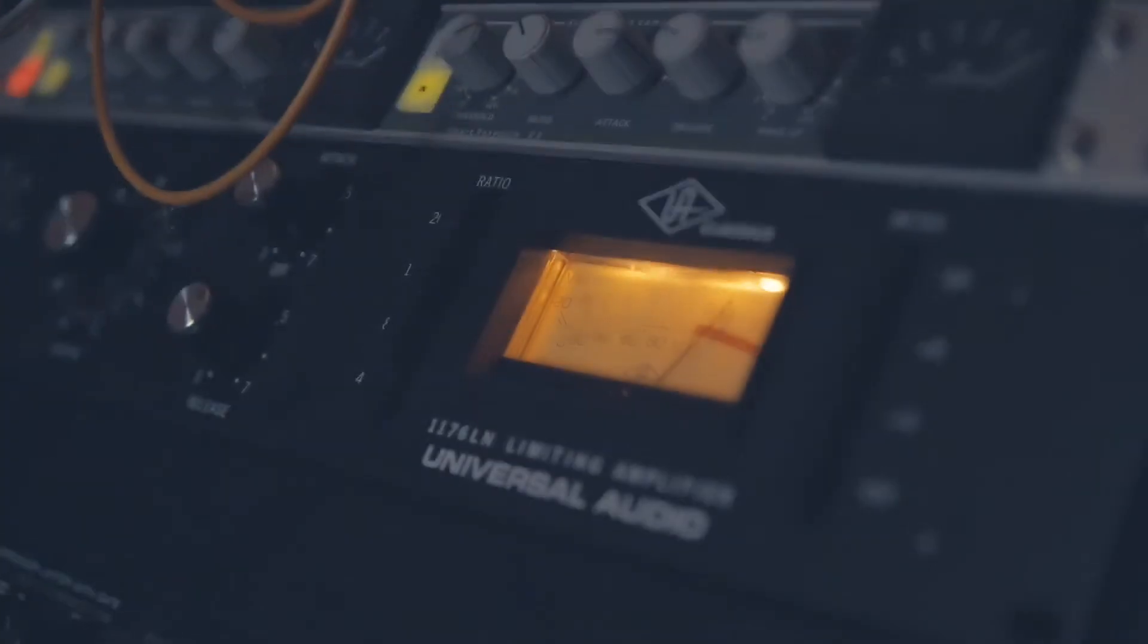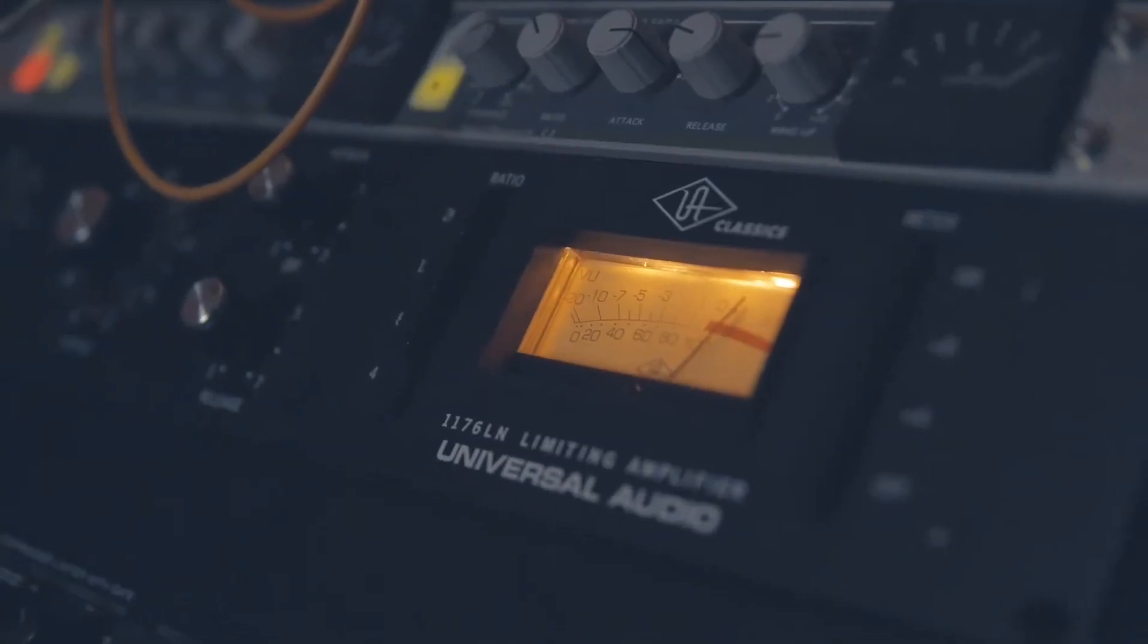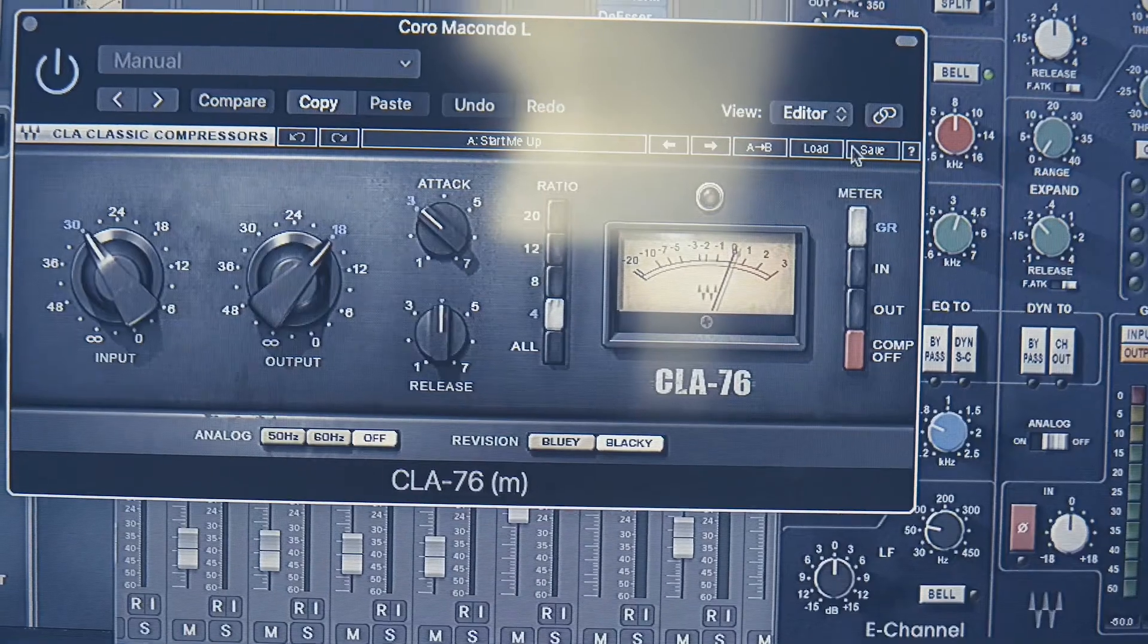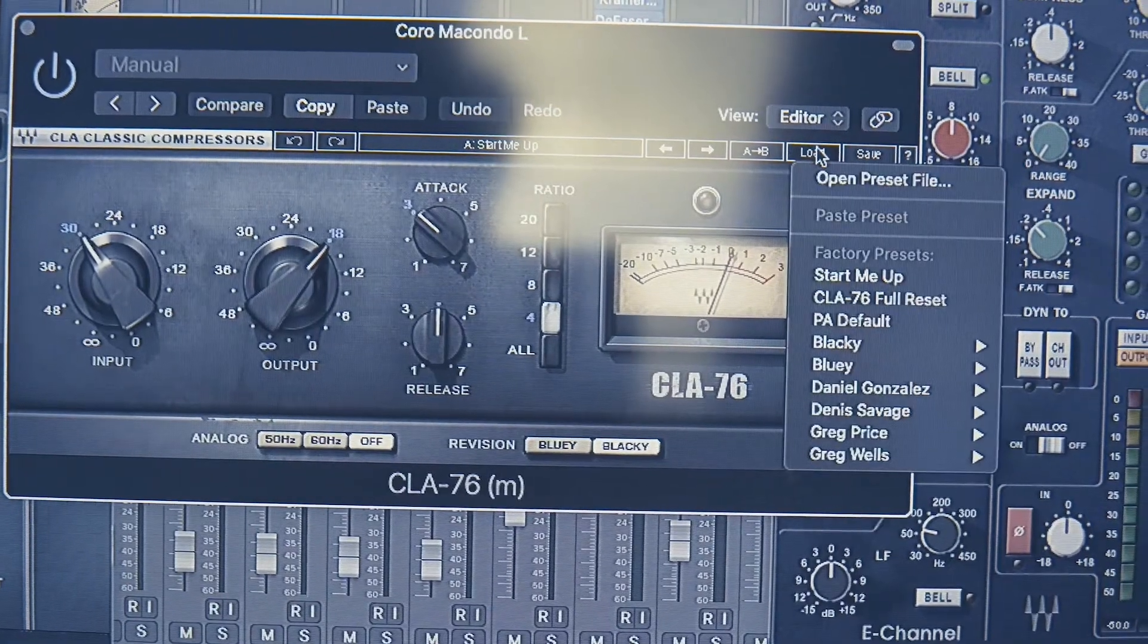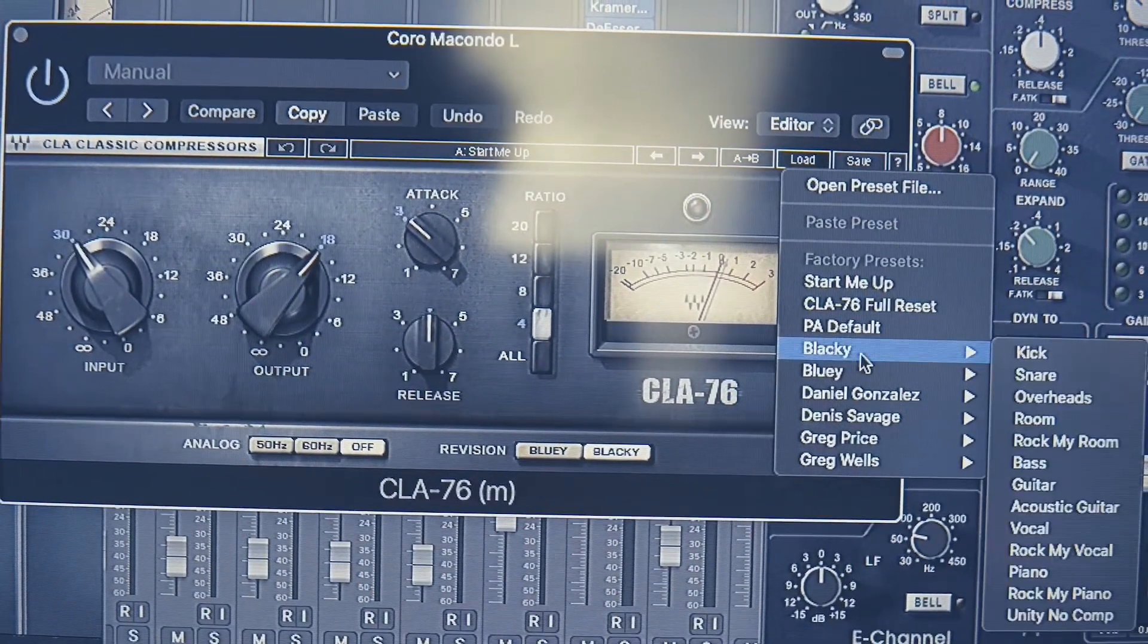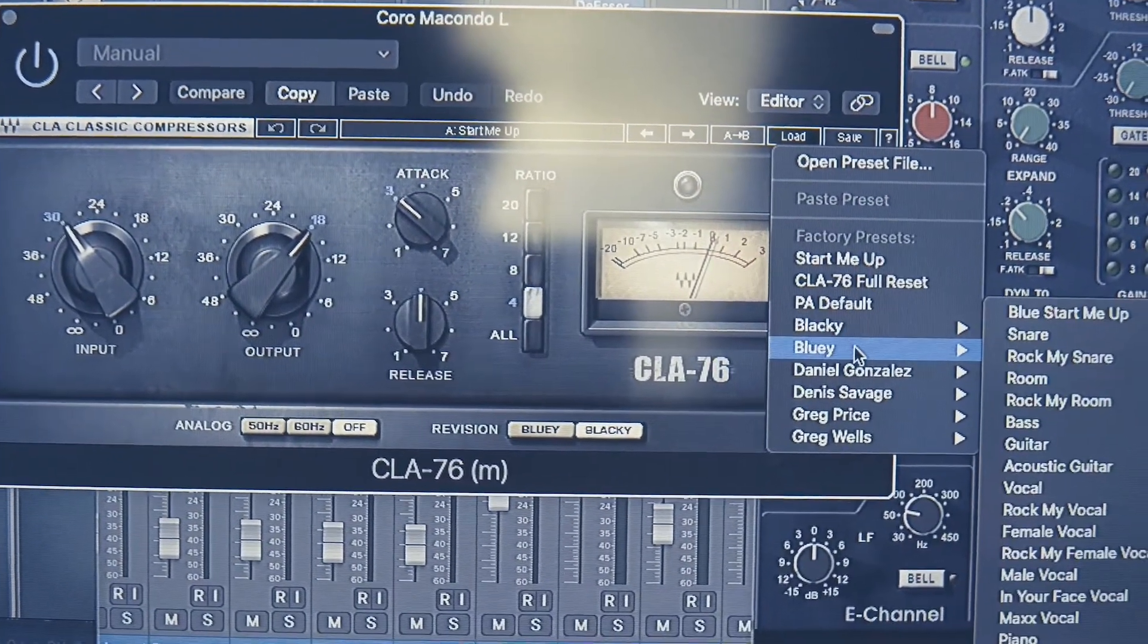That start by going through either analog or going to the plugins. The ABs are always usually pretty spot-on, but it's a tough decision.